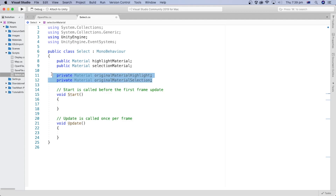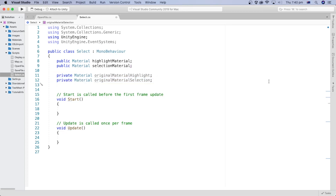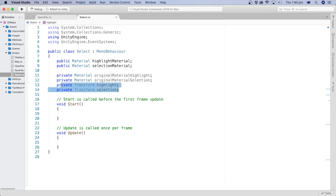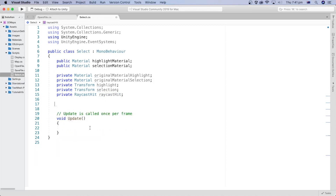I will create two private variables to hold the game object's material before assigning the highlight and the selection materials to it. We store the original material of the object so we can assign it back after the highlight or the selection is over. I will also create two private variables to hold the transform of the highlighted or the selected game object. Finally, I will add a raycast variable to use it to detect when the mouse is over a game object. We don't need the Start method, so I will delete it.